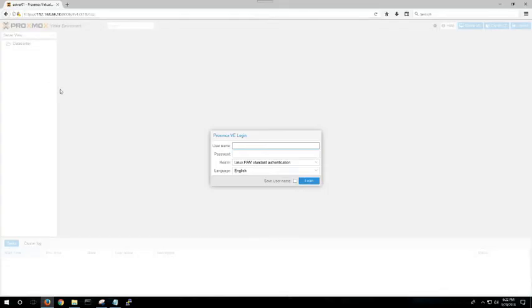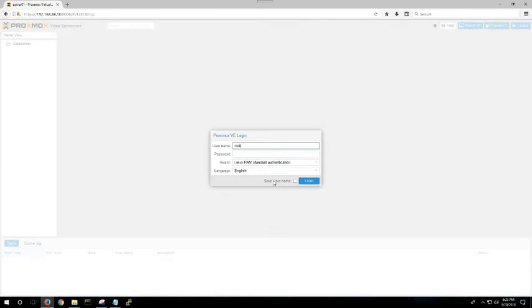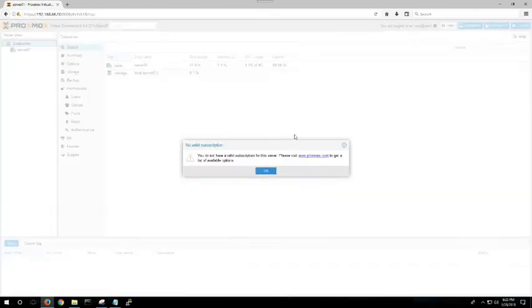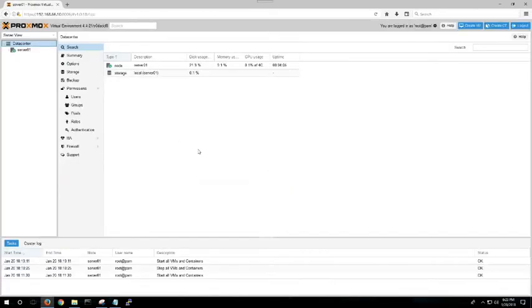Welcome back. I booted the machine and I've logged into HTTPS, my IP address for my machine, colon 8006. That is the port 8006 that you want to use to get into your Proxmox setup. Your Proxmox login is going to be your root user. And from here, you'll be able to access everything that you need.